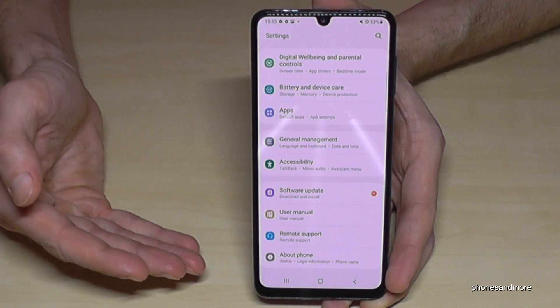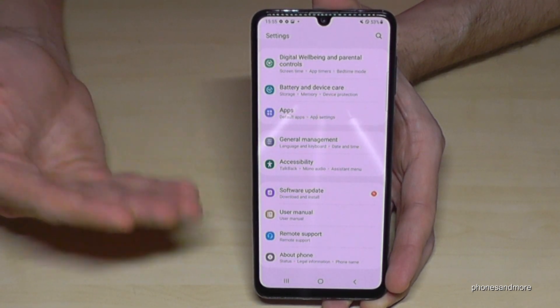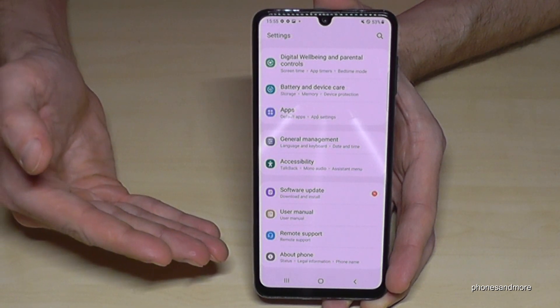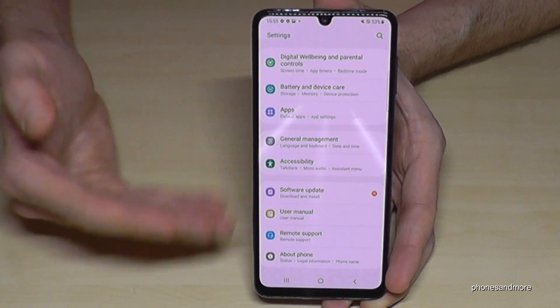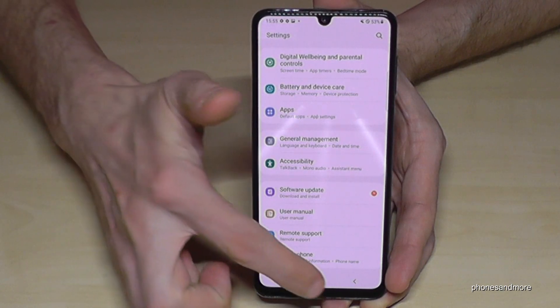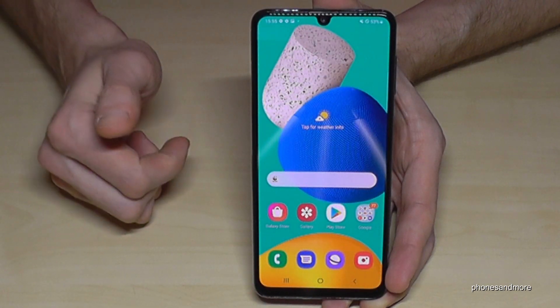But if you want to have them back, you can just tap seven times on the build number as I showed you before.